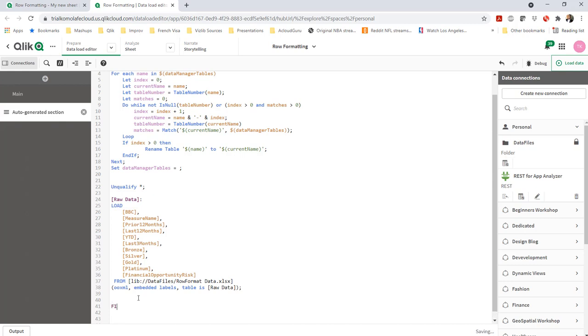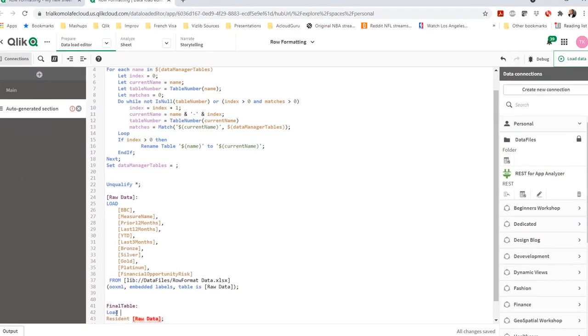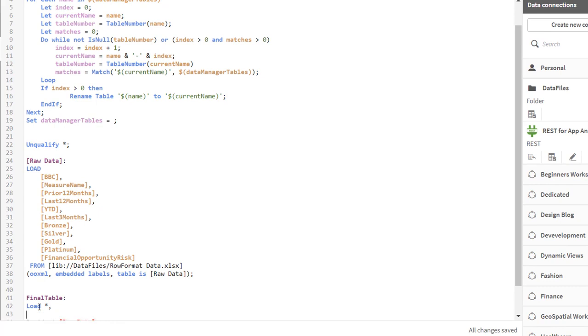And what I'm going to do is for those three values, the ones that are the dollar values, I'm going to show you an example of how we could do conditional formatting in the script and have that show up in the table. So I'm doing a resident load of the table at the top, super straightforward, a load star.